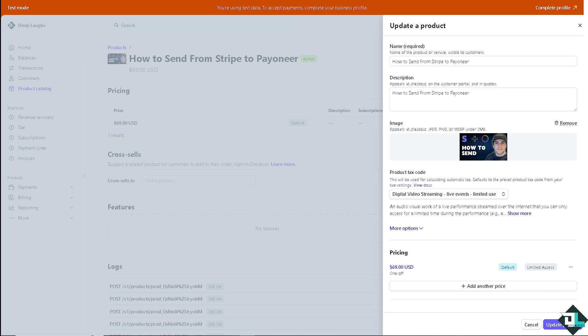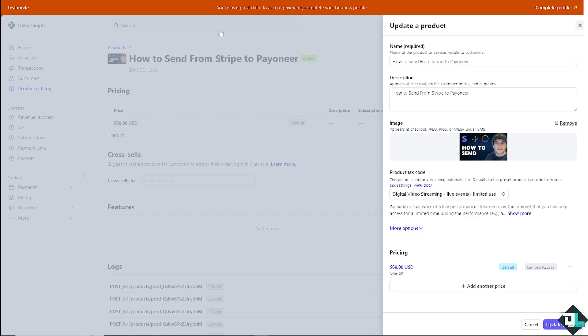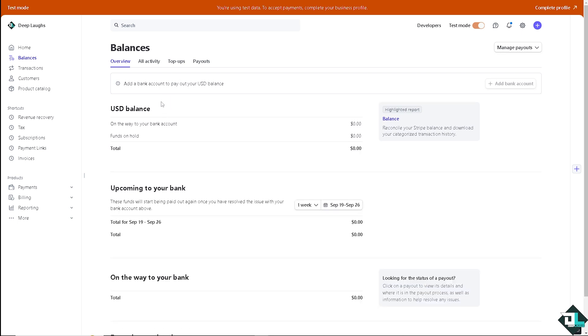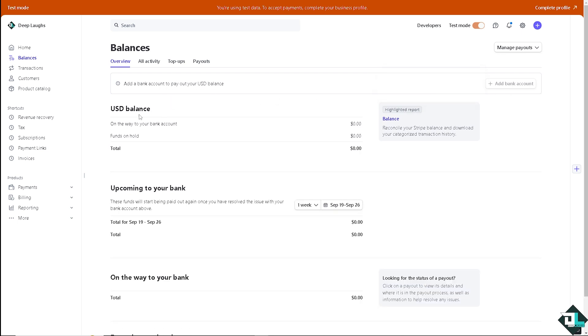Now depending on how you set up your Stripe account, I want you to hover to the balances because there's going to be an option here to add a bank account to pay out your USD balance.